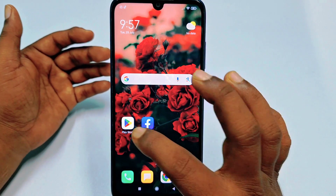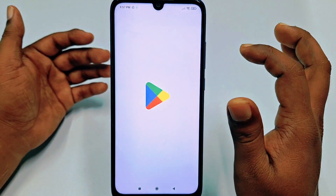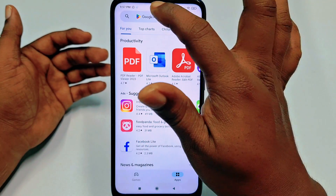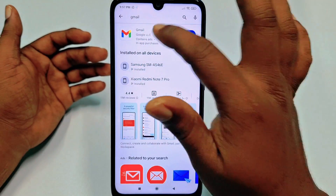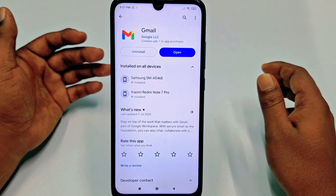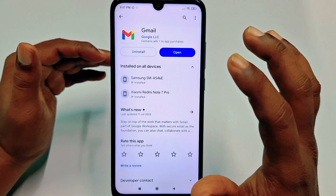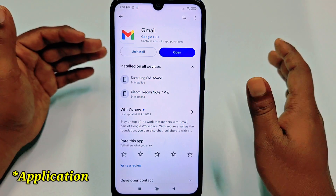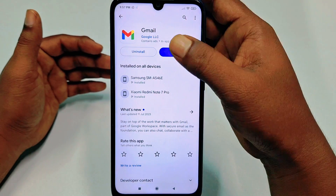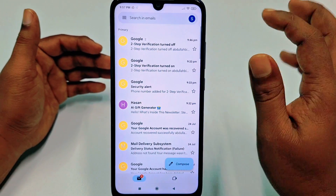First of all, go to the Play Store and make sure your Gmail application is already up to date. You can see I have already updated my Gmail app. After that, click the Open option.